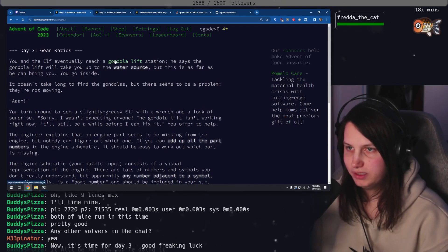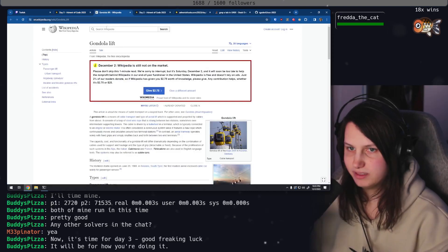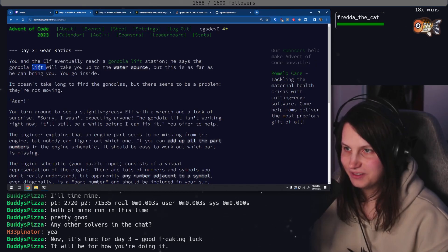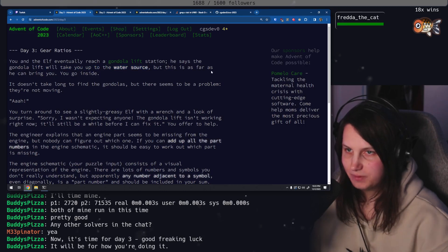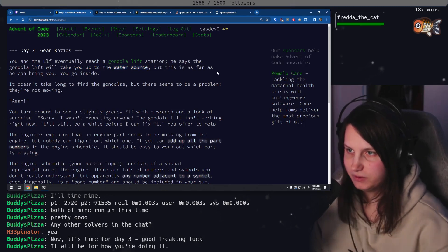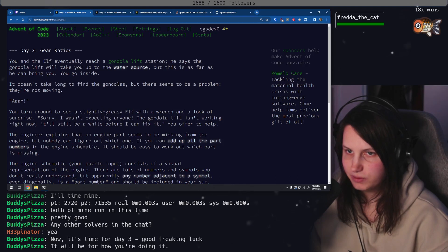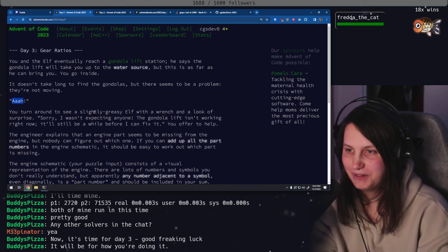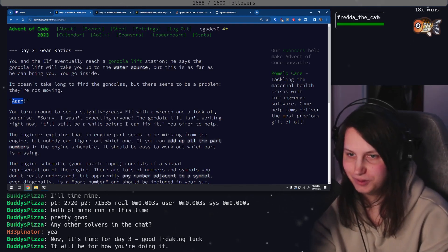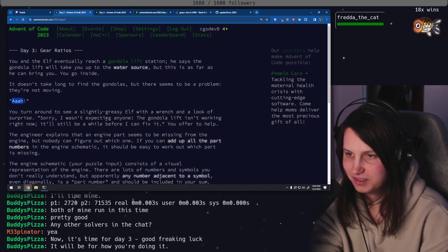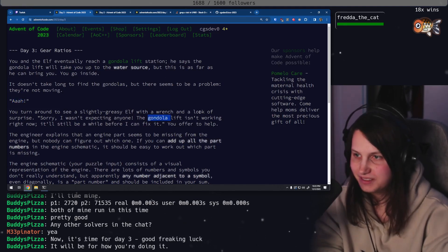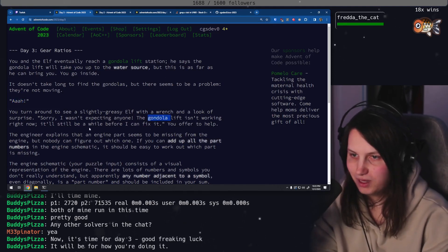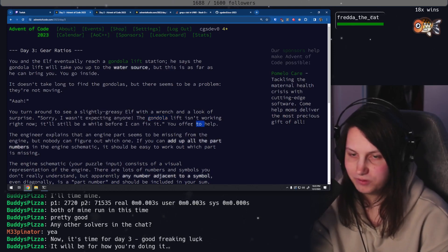You and the elf eventually reach a gondola lift station. He says the gondola lift will take you up to the water source. This is as far as he can bring you. You go inside. It doesn't take long to find the gondolas but there seems to be a problem - they're not moving. You turn around to see a slightly greasy elf with a wrench and a look of surprise. Sorry, I wasn't expecting anyone. The gondola lift isn't working right now. It'll still be a while before I can fix it. You offer to help.